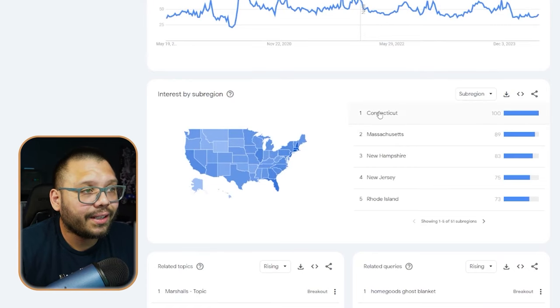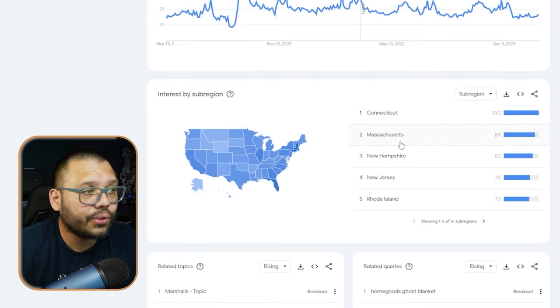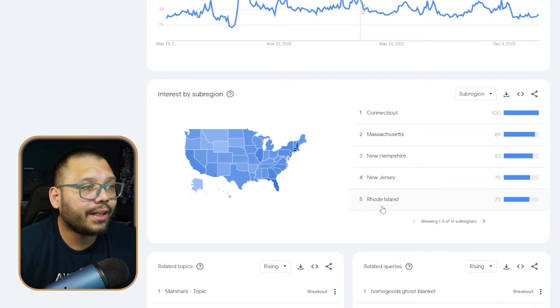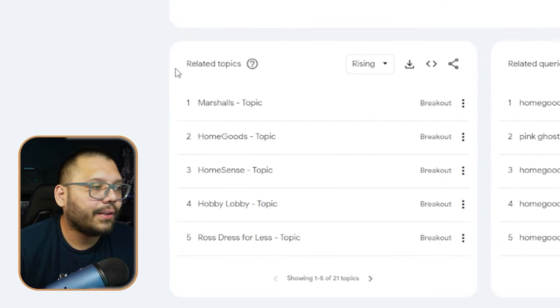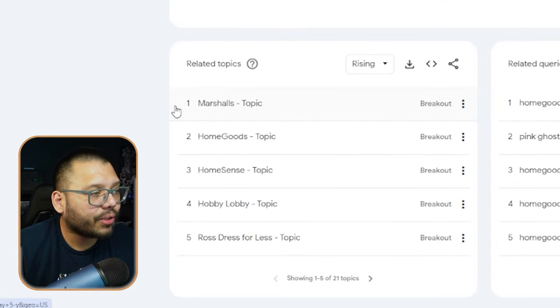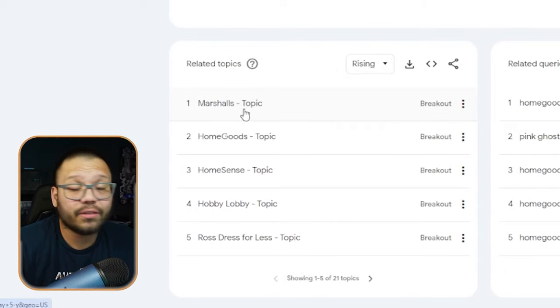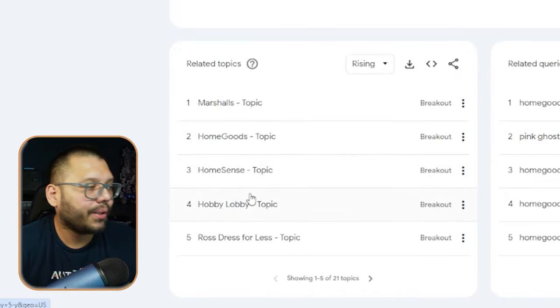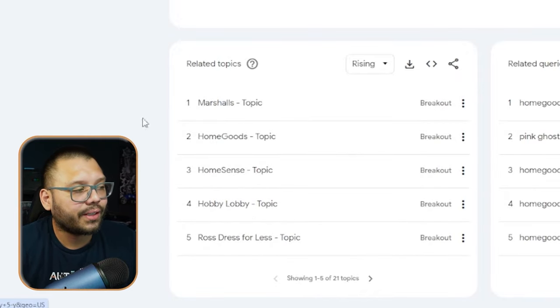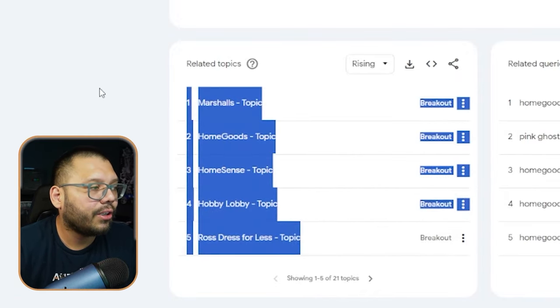Now, who's searching for this? Connecticut right now has a lot of people searching for this, along with Massachusetts, New Hampshire, New Jersey, and Rhode Island. As far as the different types of related topics, we have Marshalls — a lot of people are looking at the Marshalls store, which sells a lot of home goods. Home Goods is also another topic, which is actually a division of Marshalls. Then we have HomeSense, Hobby Lobby, and Ross Dress for Less. A lot of people here are looking for budget home goods.